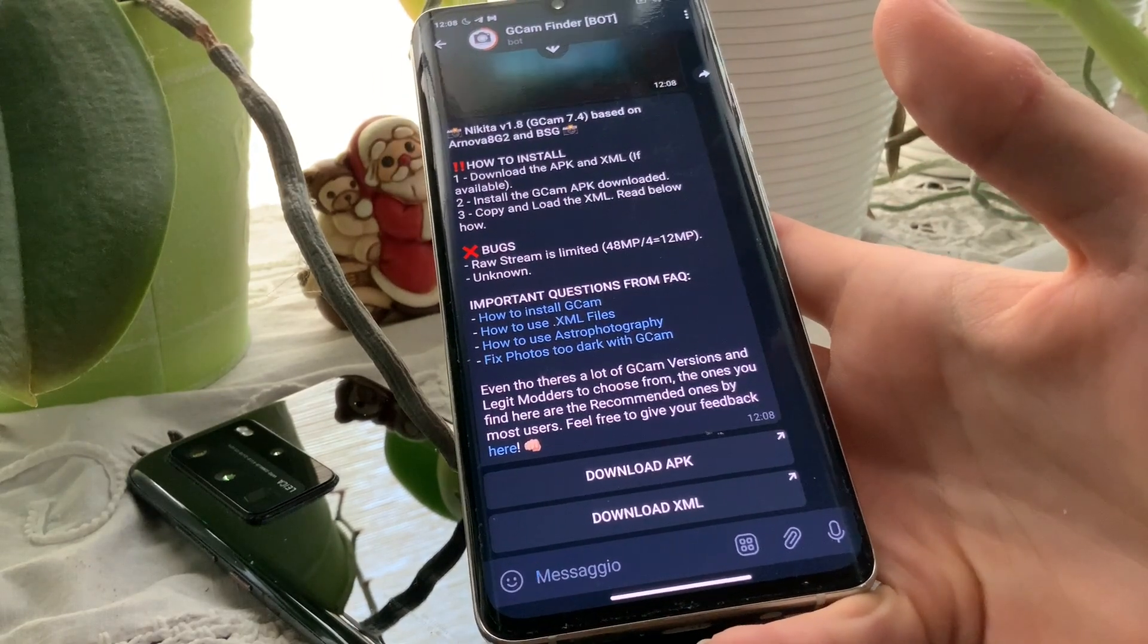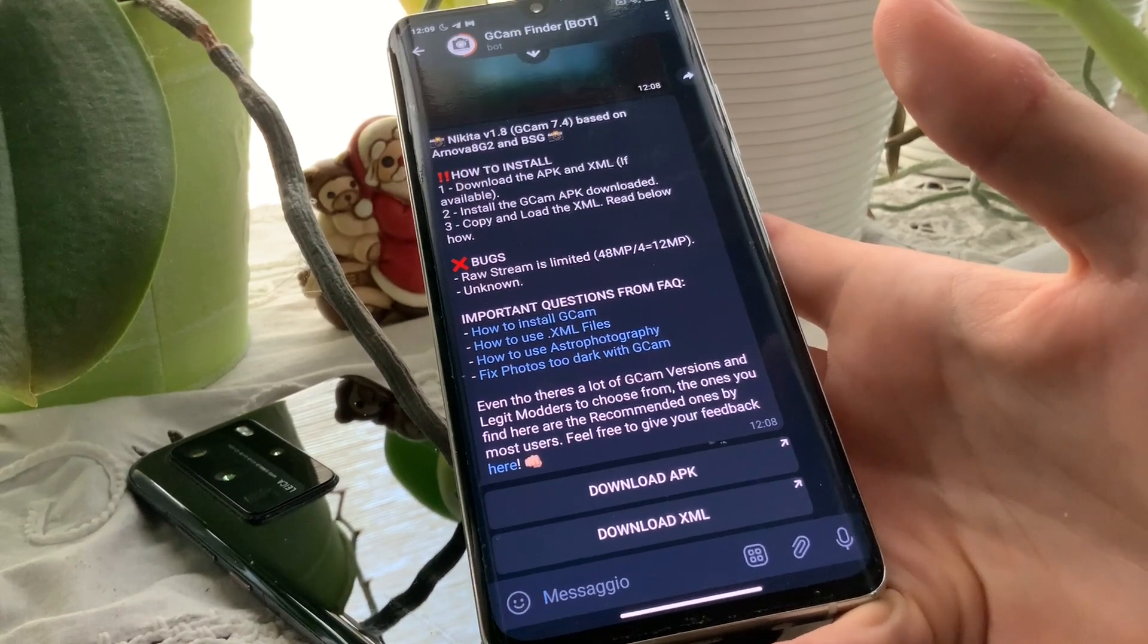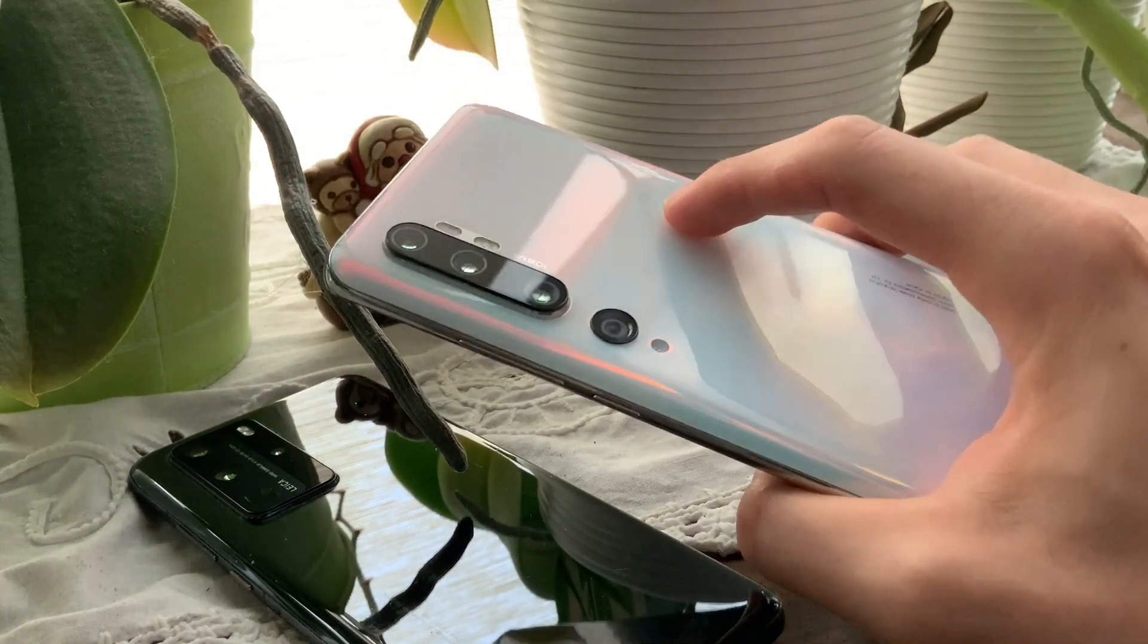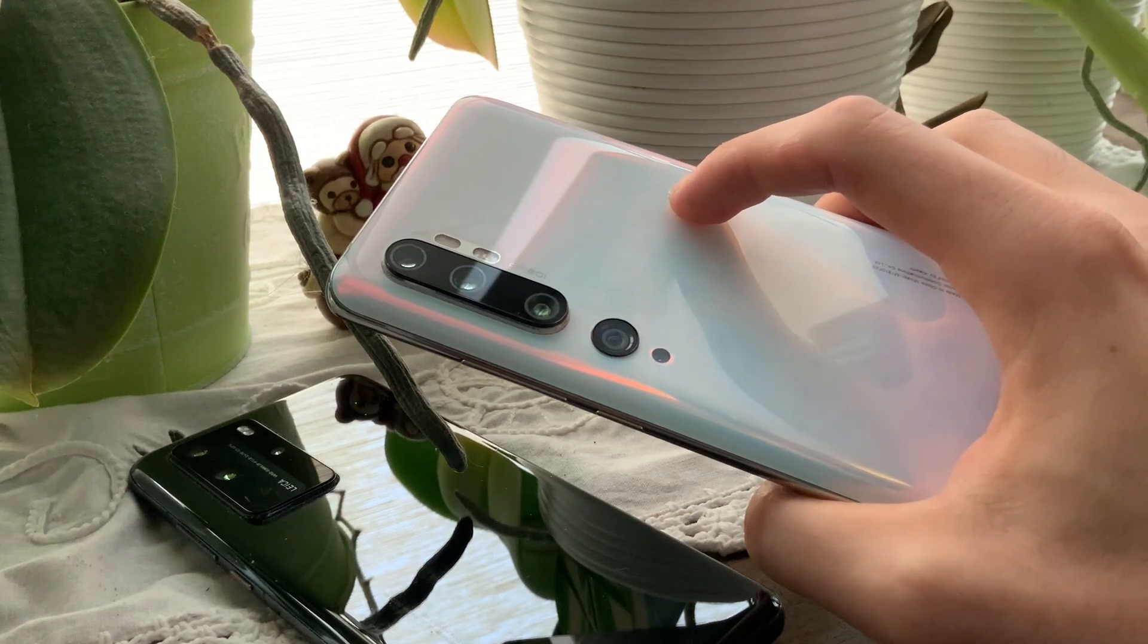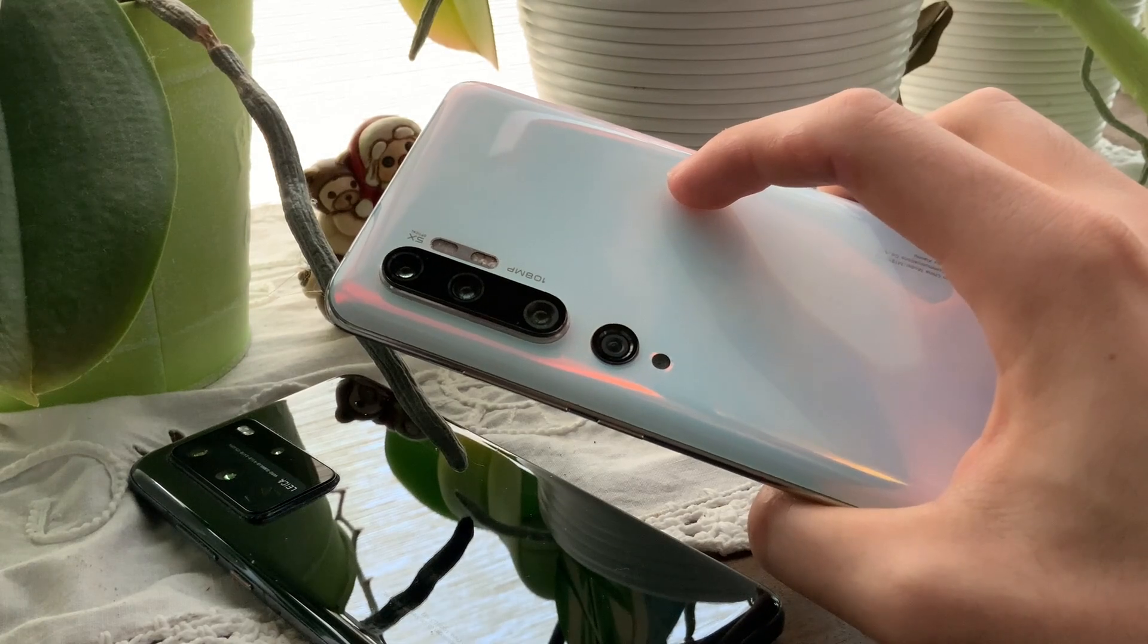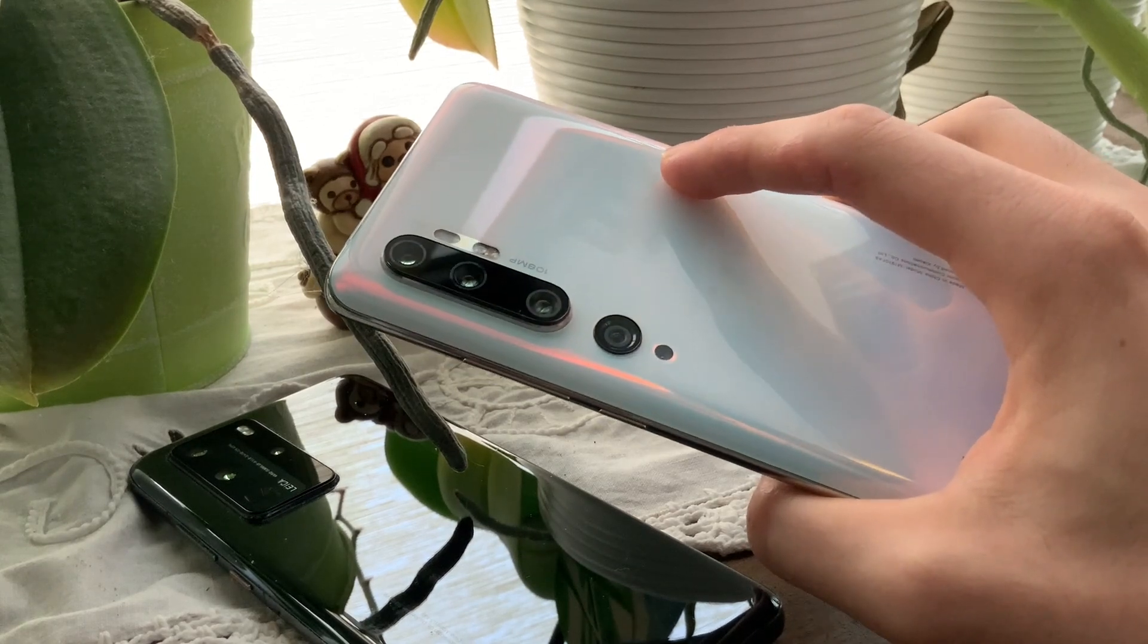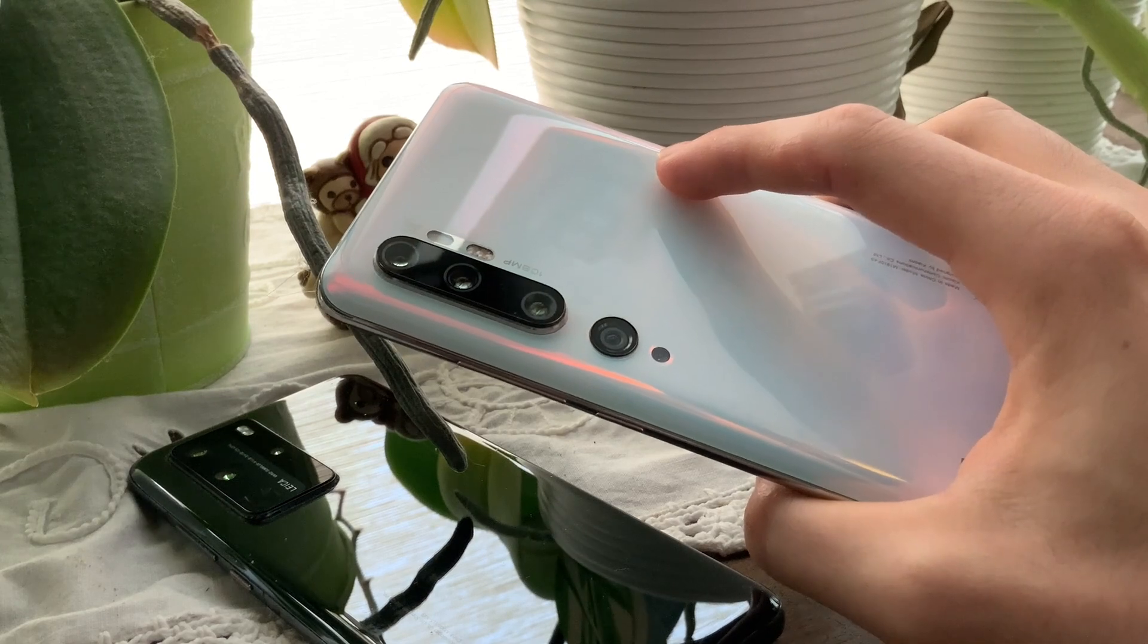Let me know your opinion down in the comments because it is very useful to me as well. Having said that, guys, let me know in the comments if this GCam Finder works for your smartphones. If you have other smartphones, try it and let me know down in the comment section below. I want to know your opinion about this because it's very useful.